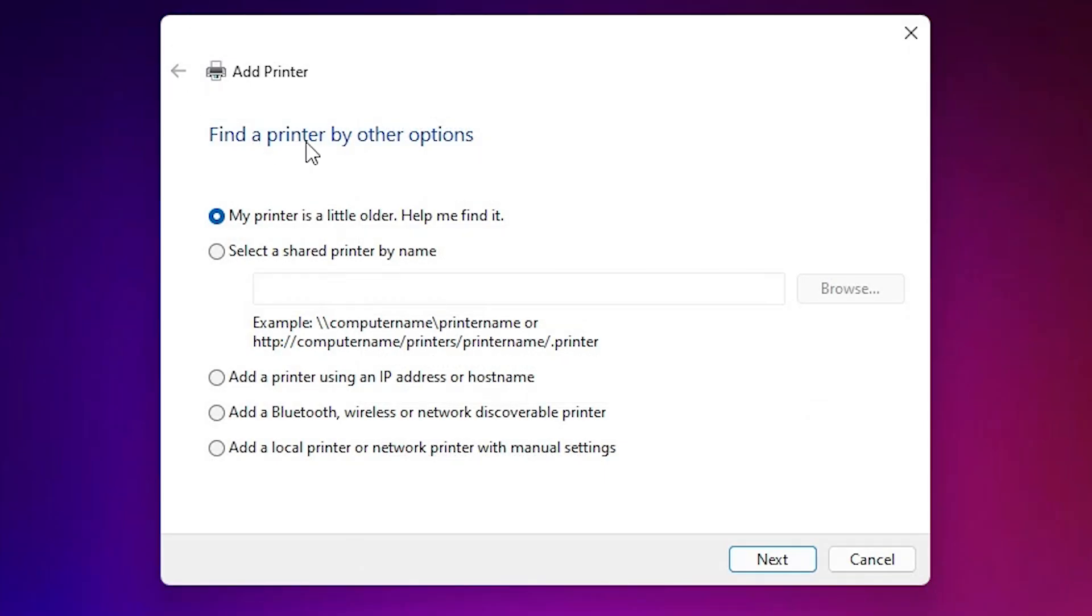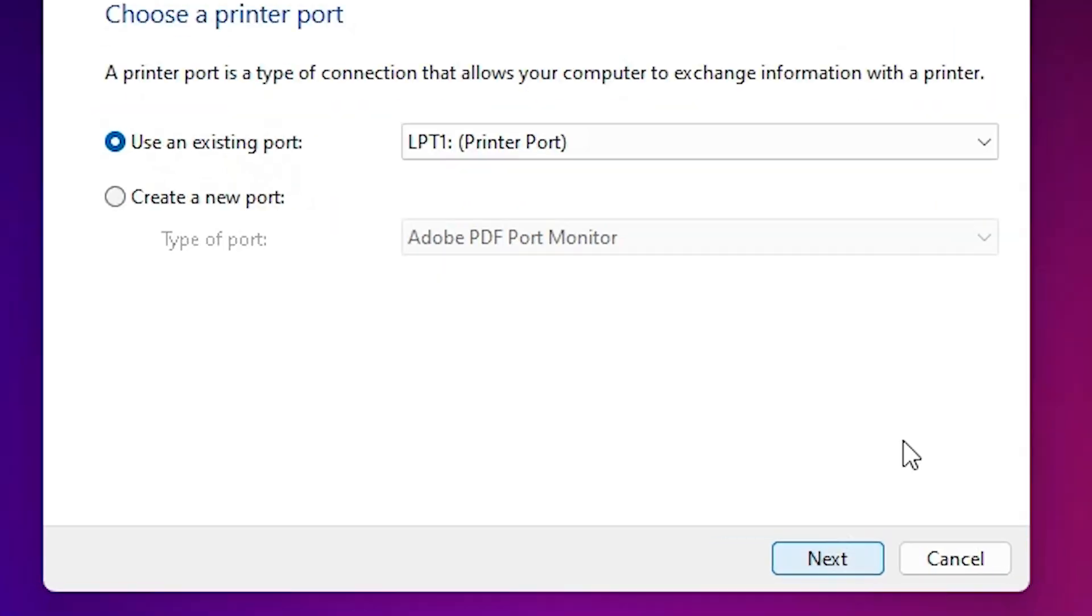Here you find add a printer and many options. Go to the last option. Add a local printer or network printer with manual settings. Select last option. Click on next.